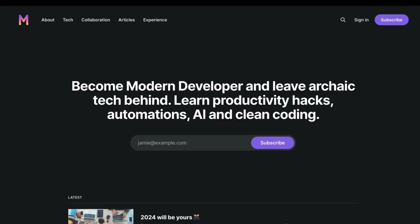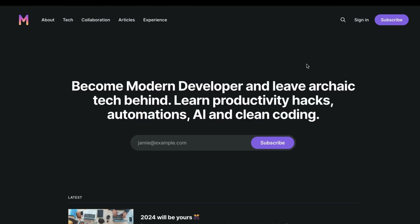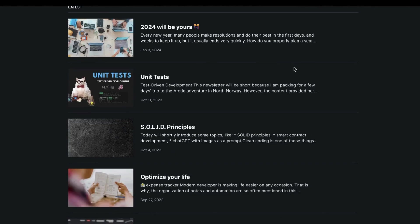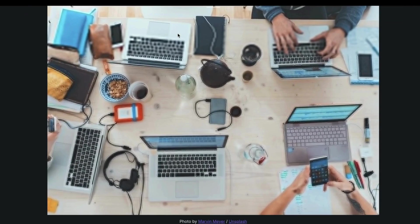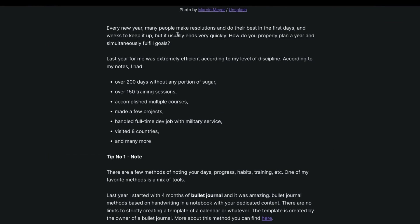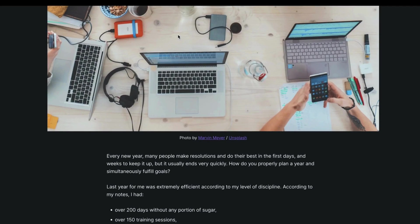Thank you for watching this tutorial. Remember that if you want to become a modern developer, you can subscribe to Modern Dev newsletter, link attached in the description. Till the next time.